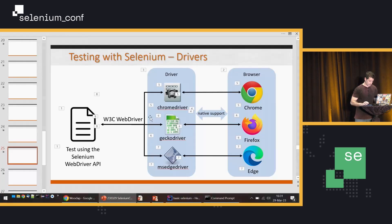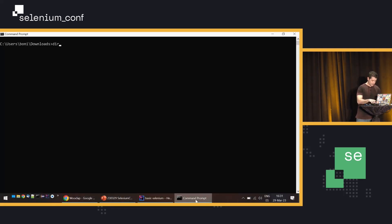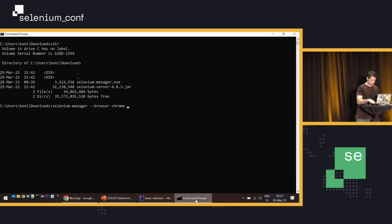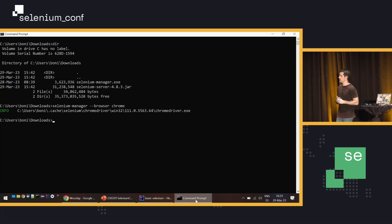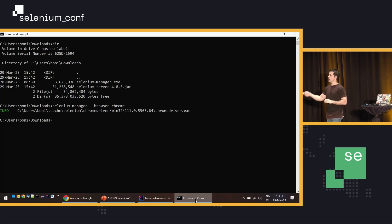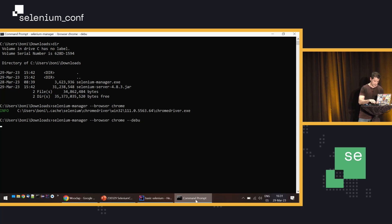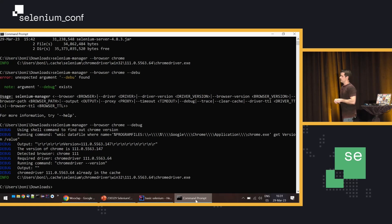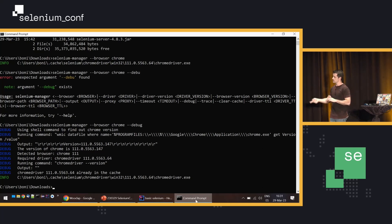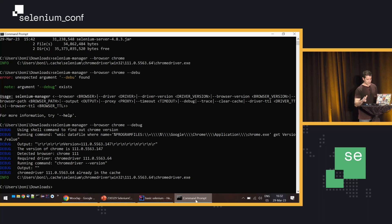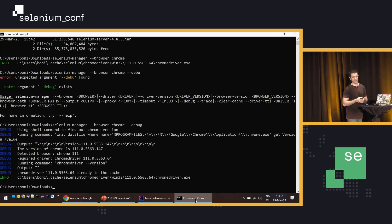Let me show this in action in the shell. I execute Selenium Manager with the Chrome browser flag, and it returns a path in the cache — the ChromeDriver required to drive my local Chrome. With the debug flag, I can see Selenium Manager running a command to find the browser version, discovering the driver version, and pointing to the cache since it's already there. This is to show how Selenium Manager works, but users are not intended to use it directly from the shell like this.